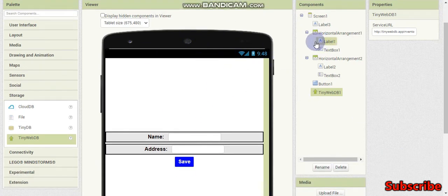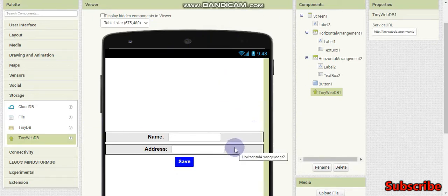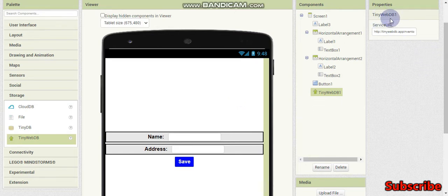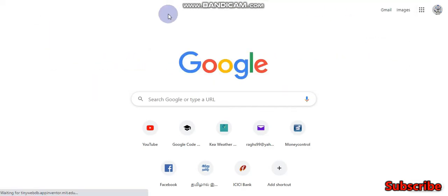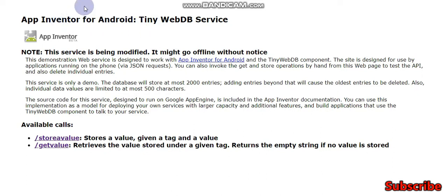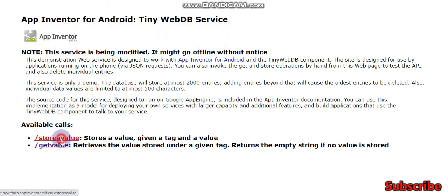With TinyWebDB you can store your app information and it will be available for all users of the app. For example, if you are creating a game in MIT App Inventor, the high scores can be stored in TinyWebDB so that all mobiles running your app will be able to see the high scores. There is a website for TinyWebDB - I'll put the web link in the description below. You can see it's the App Inventor for Android TinyWebDB service.